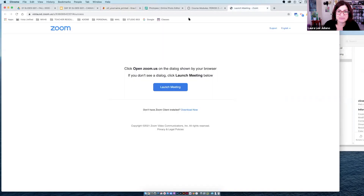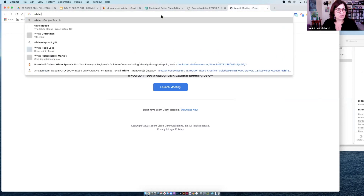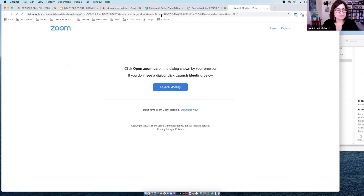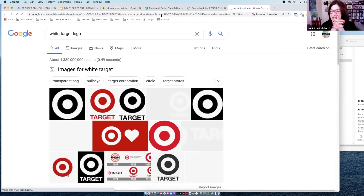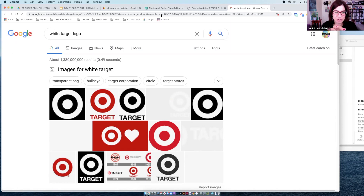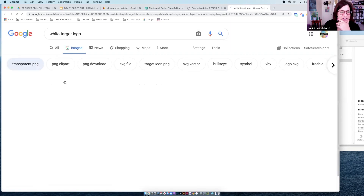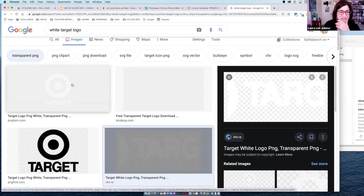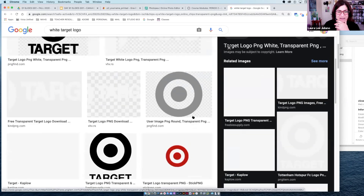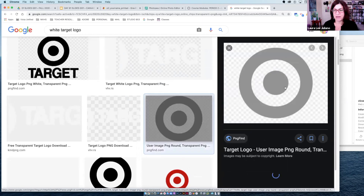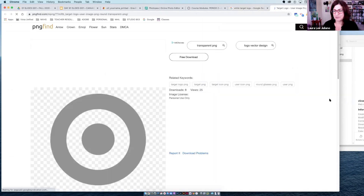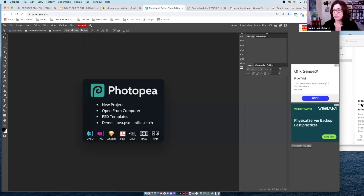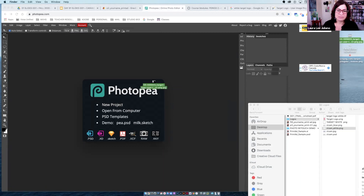I'm going to go online and search for a white Target logo. For your own logo, don't bring it into Gravit and try to vectorize it — do any color editing in Photoshop. Don't vectorize a logo; it will degrade it. I'm looking for a transparent PNG. There are a couple here. I think I just want the bullseye. We can't always trust it'll actually be white, so I'll grab this one — it's gray.